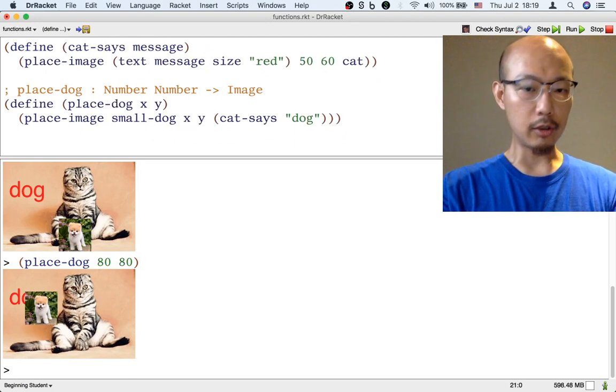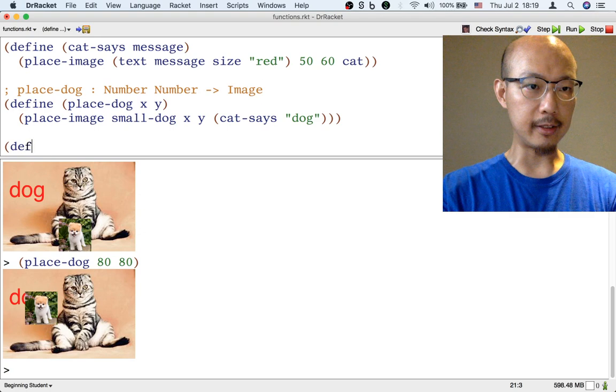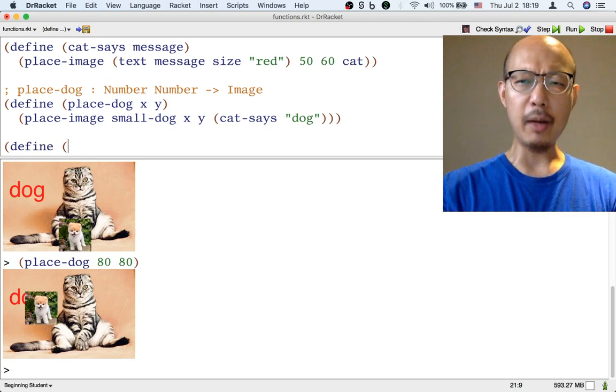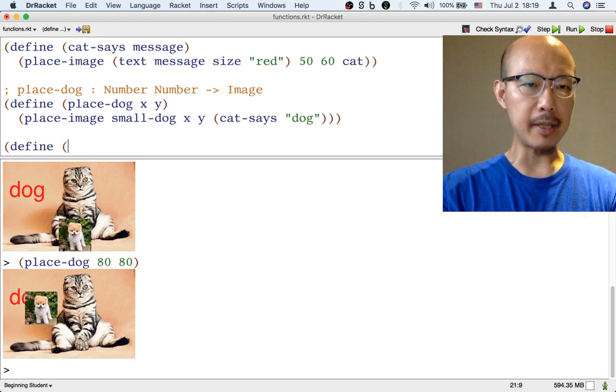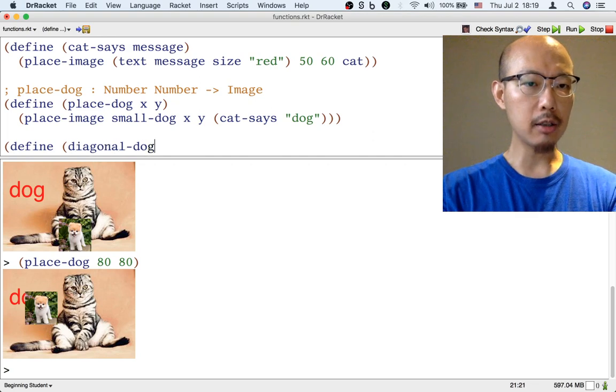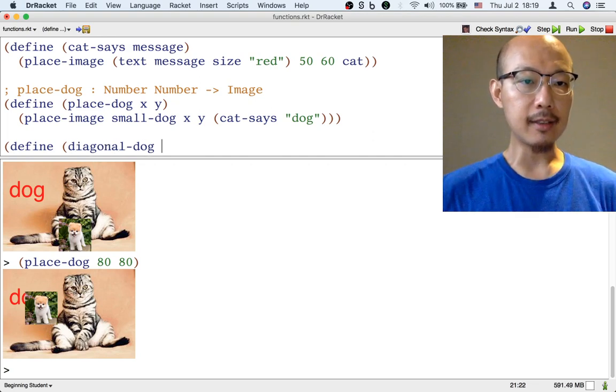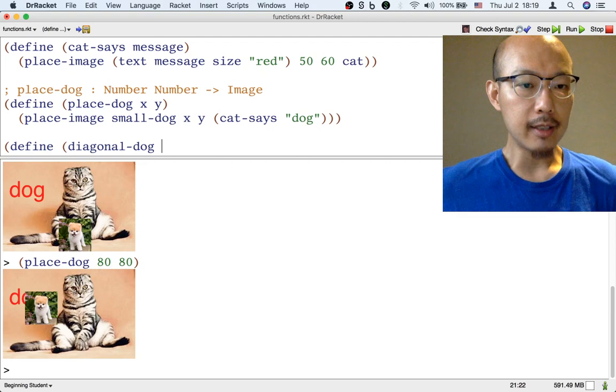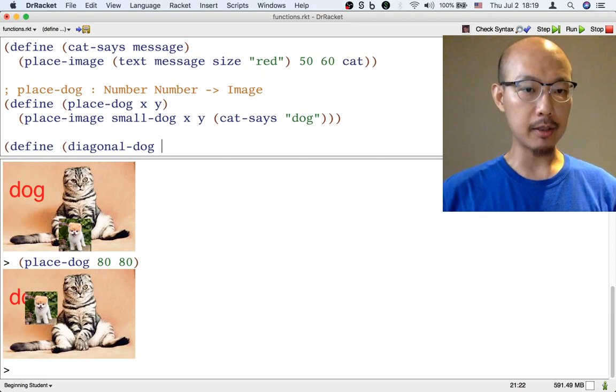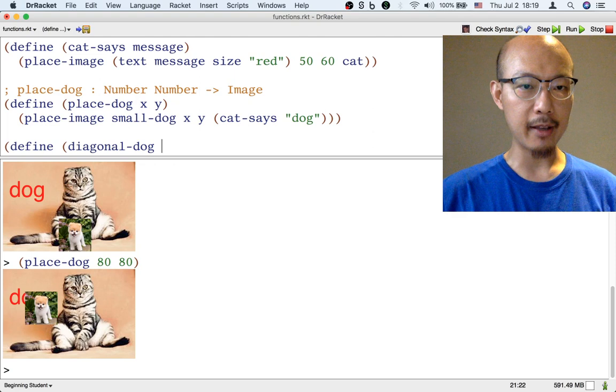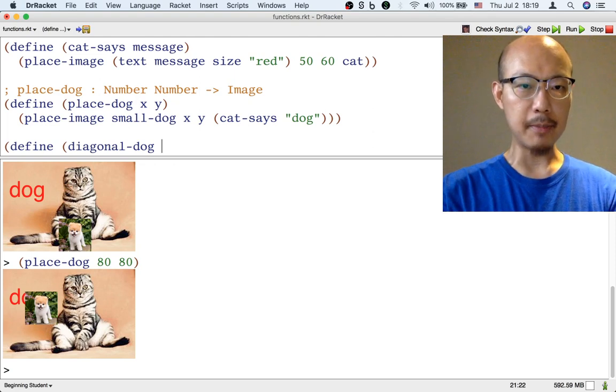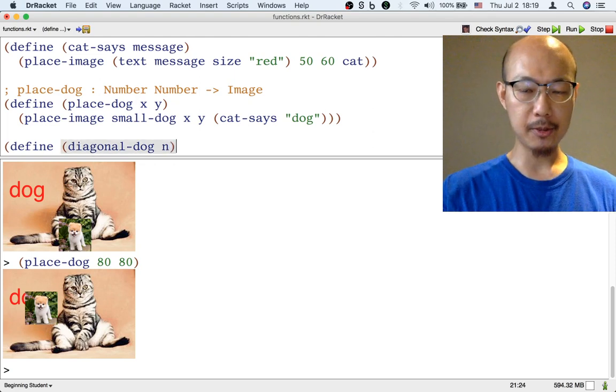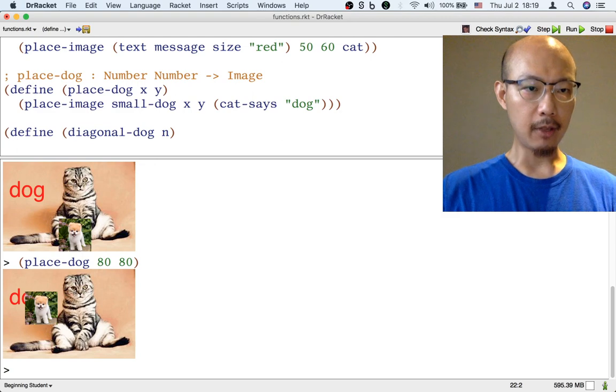So let's define this function. Left paren, define, left paren. One name for this function might be diagonal-dog. And this time, let's say that we only take one input, which is both the x and the y we want. Let me call it n for number, perhaps.